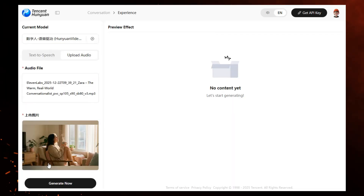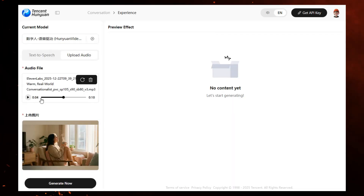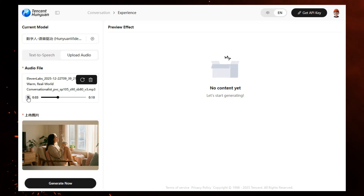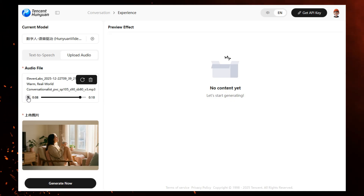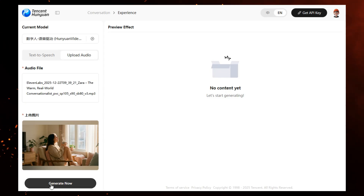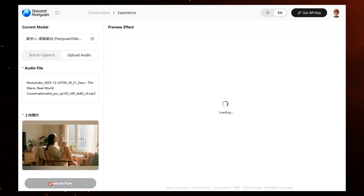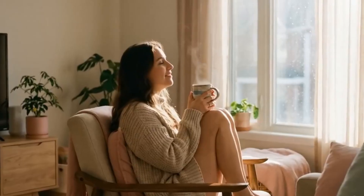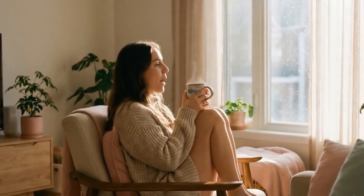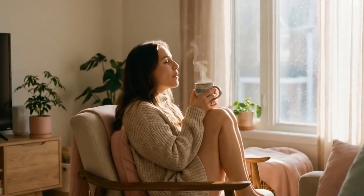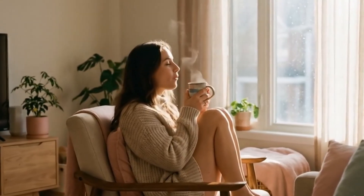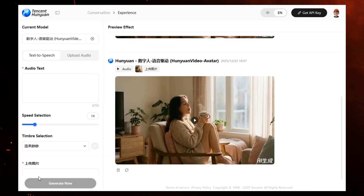Now let's try again, but this time with an uploaded audio file. The demo audio says: 'Good morning. There's something special about starting the day slow. A warm cup of coffee, a quiet moment, and a fresh beginning.' And honestly, look at the lip sync. Now don't go anywhere, because the next tool creates videos in seconds.